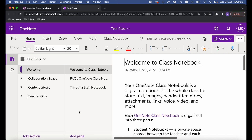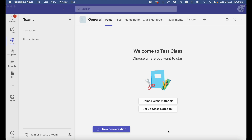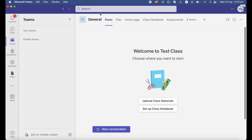Now let's jump over to Teams and I'll show you how to create a class notebook there. If you're working in a school using class notebooks and OneNote, it's likely they'll be using Teams as well. The classes and teams may already be set up for you, in which case you can automatically create a class notebook that is connected to your team.